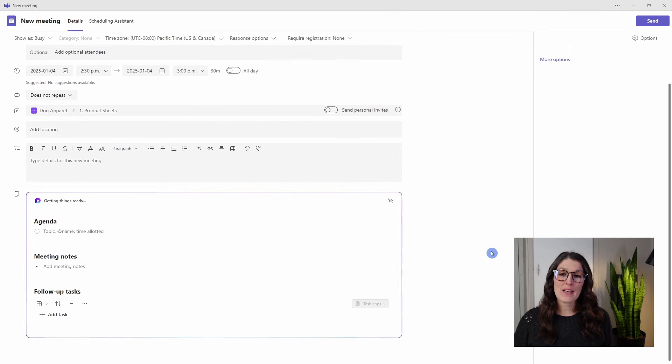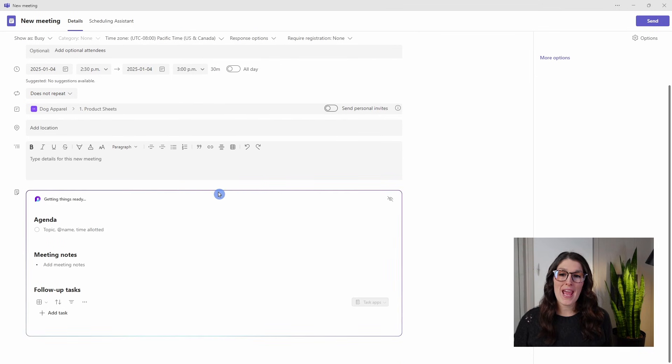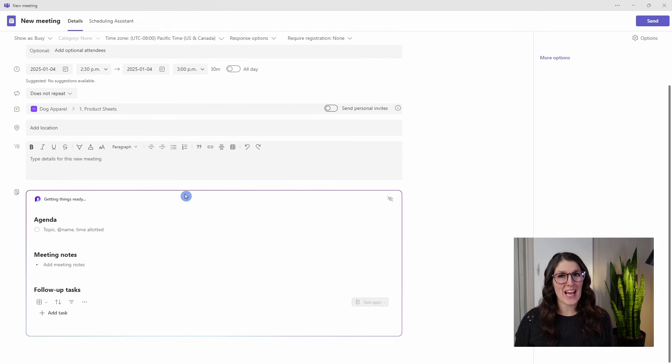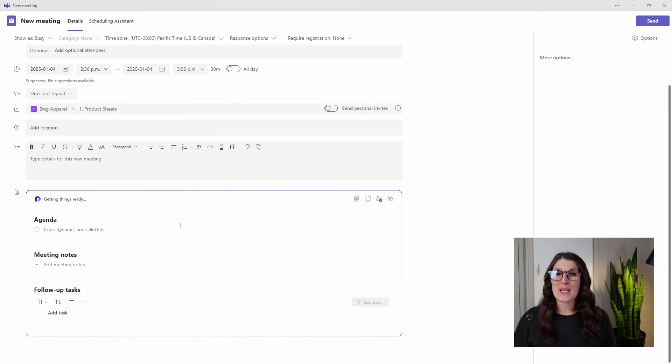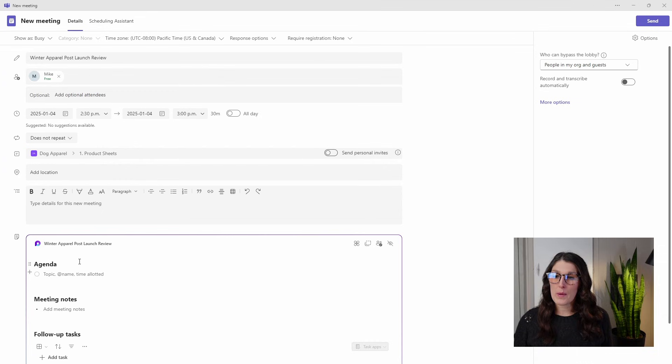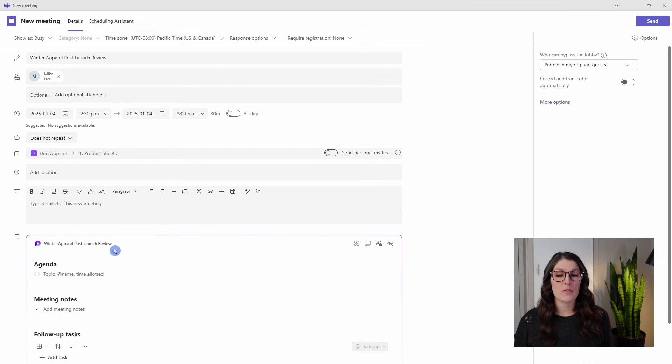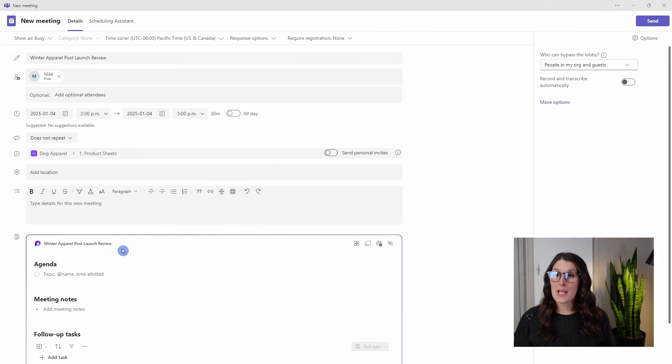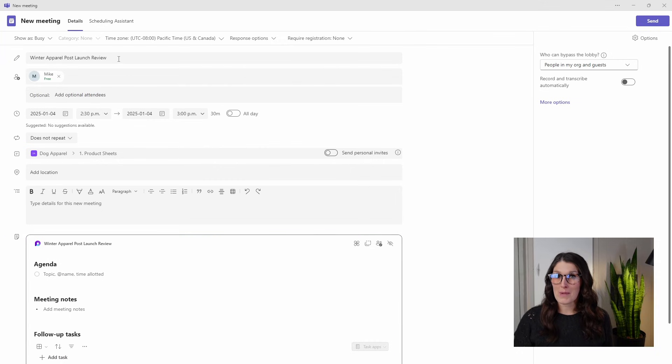We will see that a loop page or a loop component has been added, which are your Teams meeting notes. And at the top here, we will see this winter apparel post-launch review. So these notes are now named appropriately to match the Teams meeting.